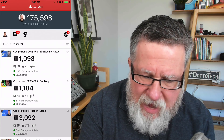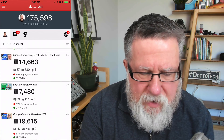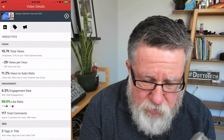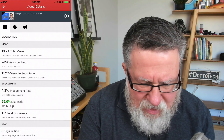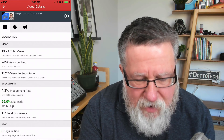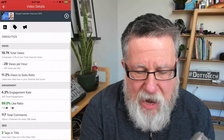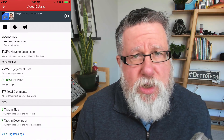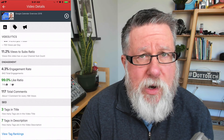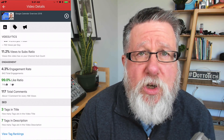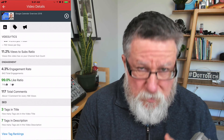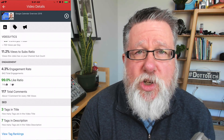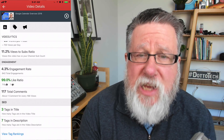If I tap on any of the videos — I'll go into this calendar video that we published last week — it gives me even more analytics: total views, the views per subscriber ratio, the engagement rate, and a lot more detail, including down at the very bottom information about how the tags are performing, which indicates how my video is doing in search. Search for YouTube content creators is such an important metric because we want to be discovered through people searching for our videos.